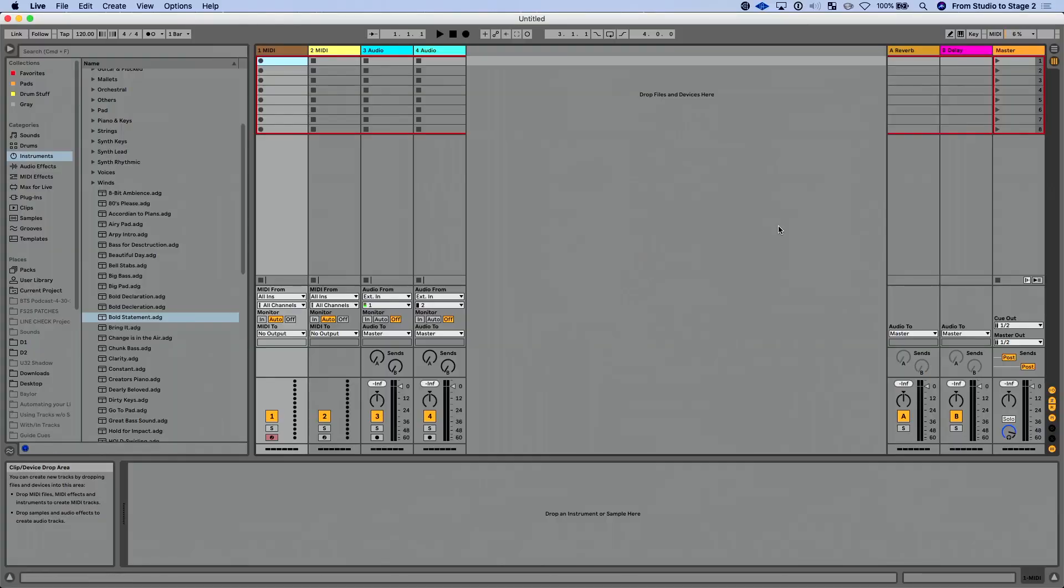In this lesson, we're going to talk about what I think is probably one of the best improvements and additions to Live 11, and that is the brand new updates to instrument racks. There's some really cool stuff included in Live 11. So let's get right to it.